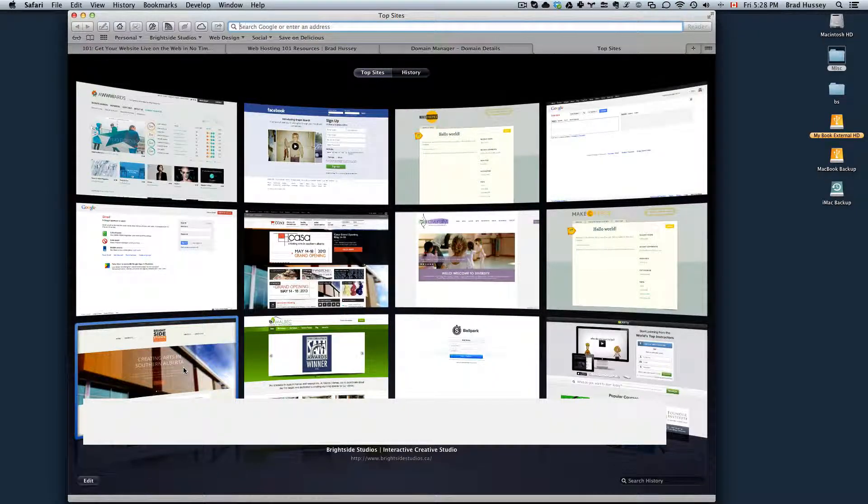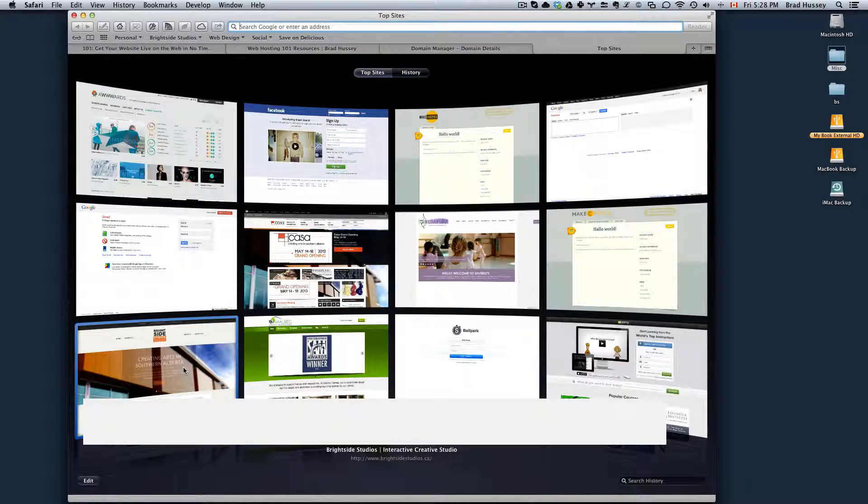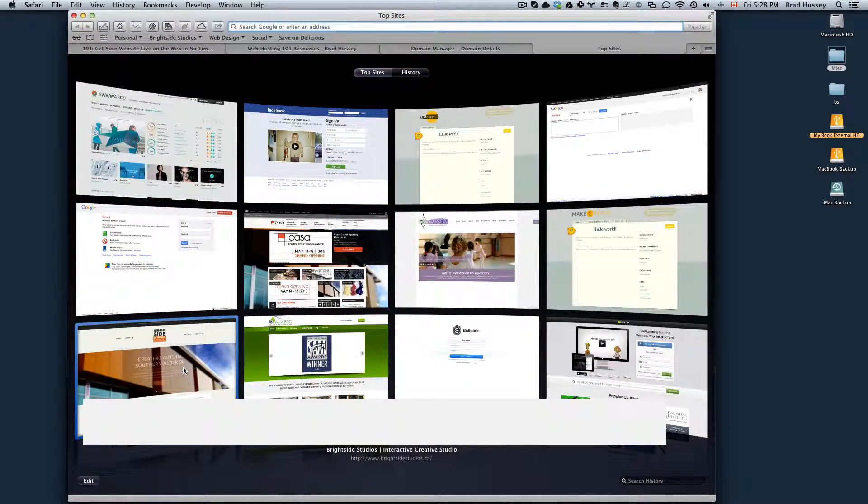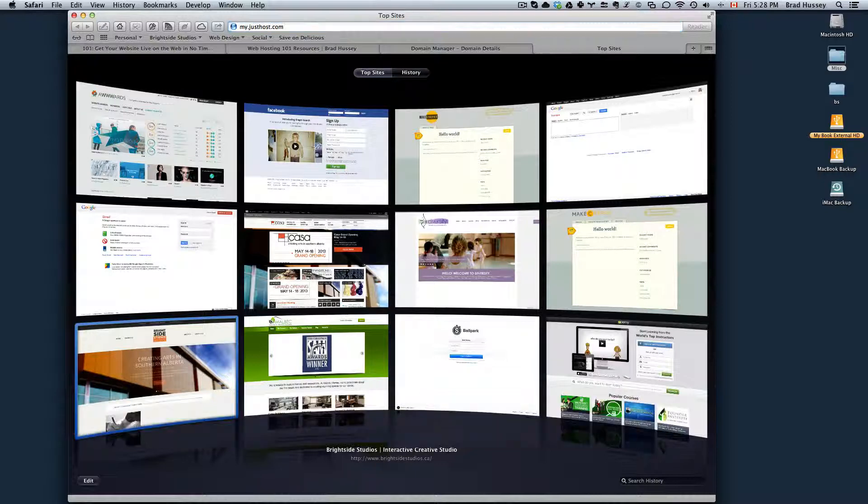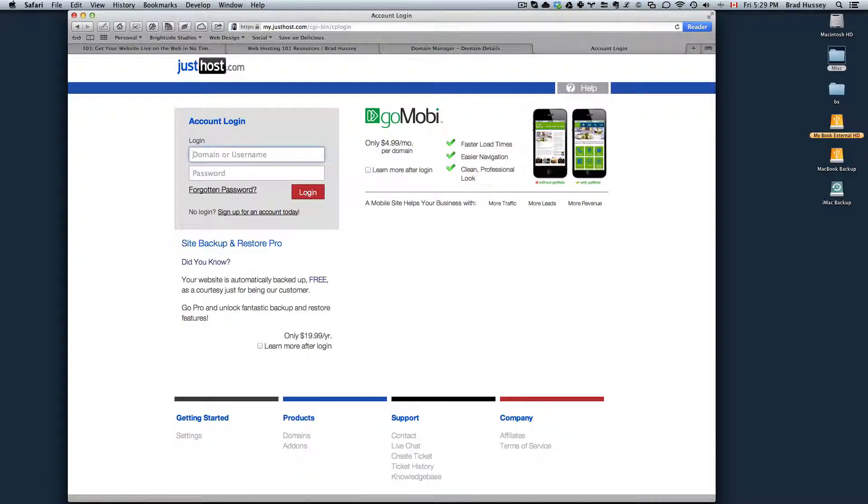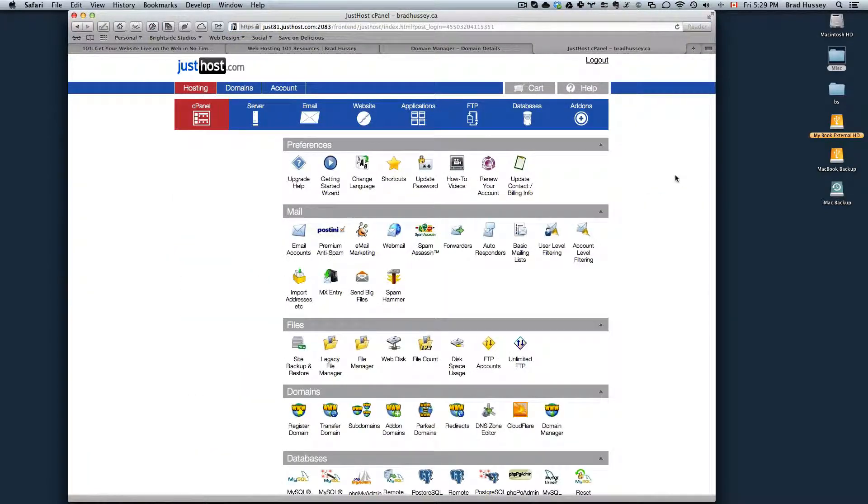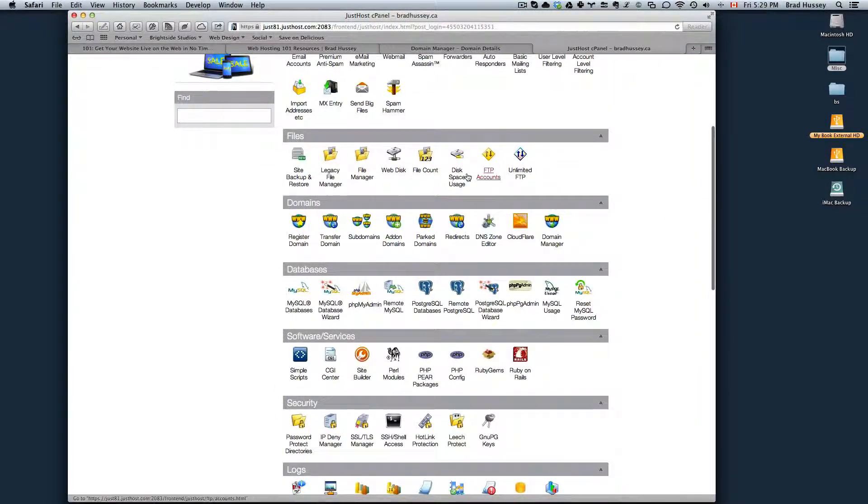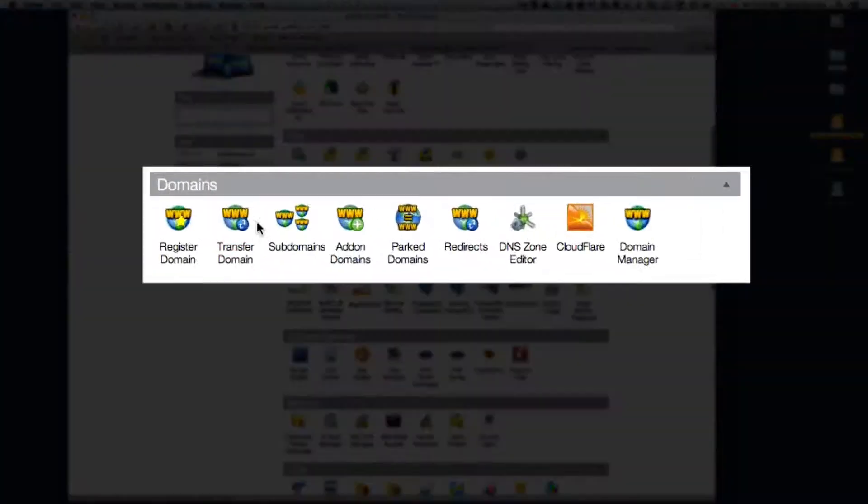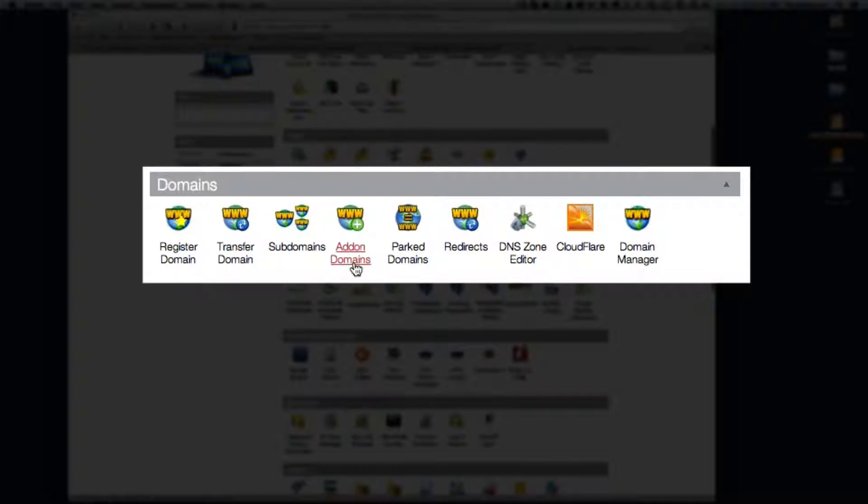And so now, the next thing you're going to want to do is go to your JustHost control panel. So you do that by going my.justhost.com and then log in with your domain or username and your password. And here's your control panel. What you'll want to do now is scroll down to Domains and then click on Add on Domains.